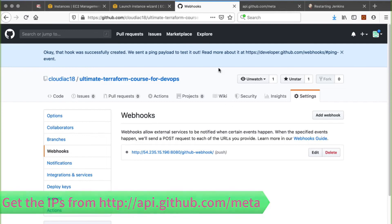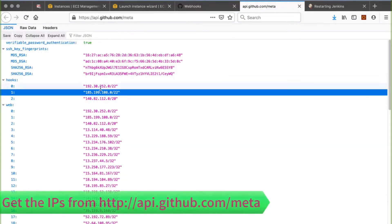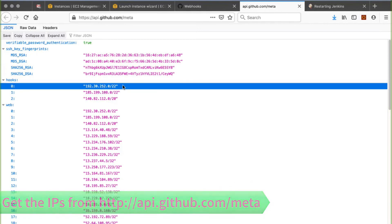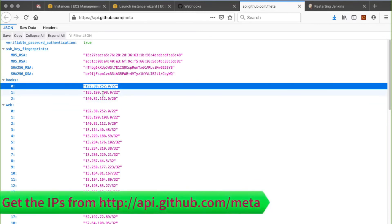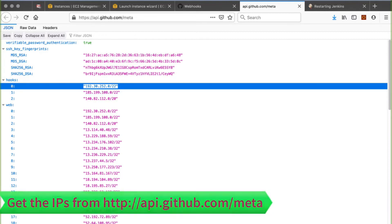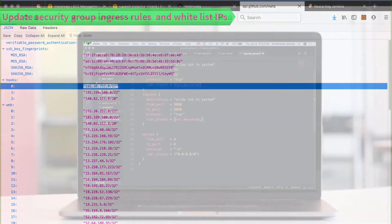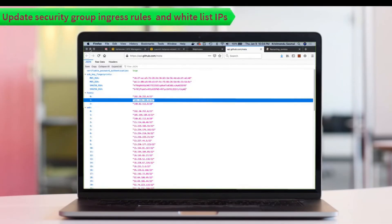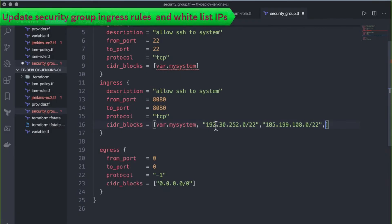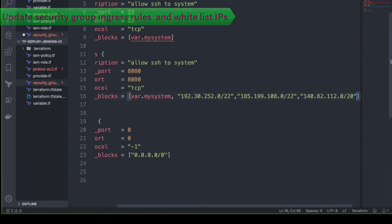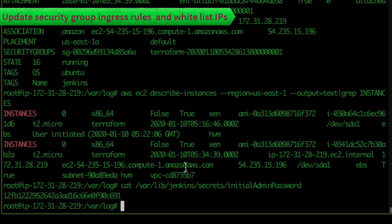We also need to whitelist GitHub webhook IPs in the EC2 security group. There's a website at `api.github.com/meta` that lists the IPs — these IPs change periodically, so we'll allow traffic from those three IPs on port 8080. We'll update the Terraform code accordingly and run `terraform plan` and `terraform apply`.